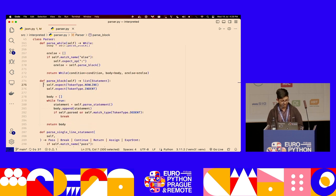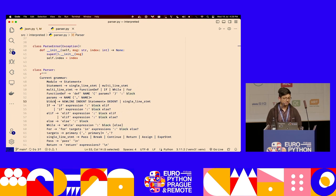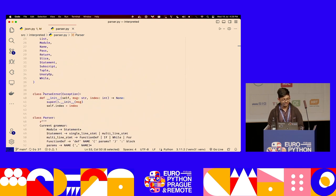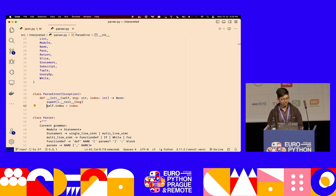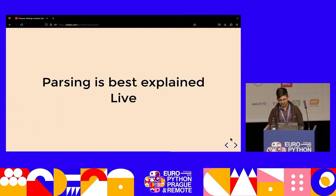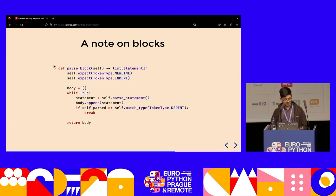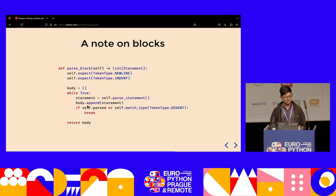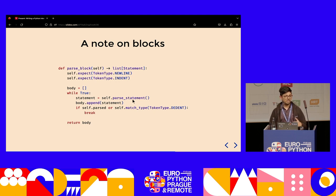parse_block is interesting. A block is defined as a newline, then an indent, then a bunch of statements, then a dedent — that's a block of code on a new line with a new level of indentation, some statements, then dedenting back. parse_block will expect a newline then an indent, make a body for that block, and as long as it's not fully parsed or we see a dedent, we keep calling parse_statement and appending those. But parse_statement can call parse_multi_line_statement, and multi-line statements have blocks inside them — so there's recursion again.